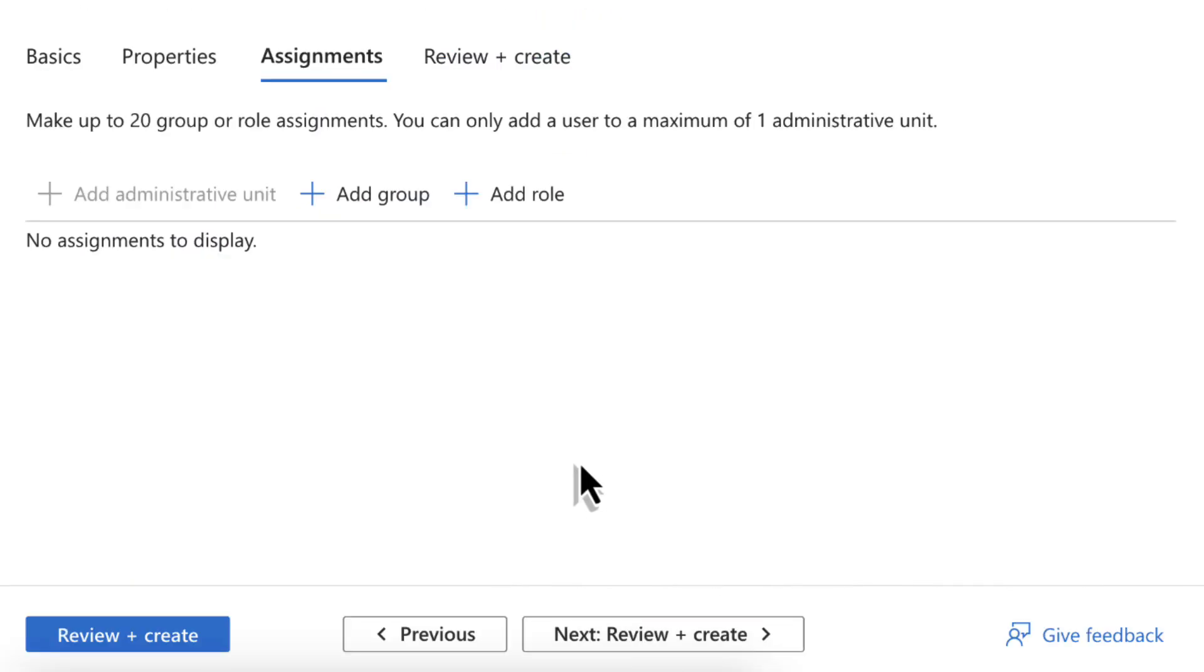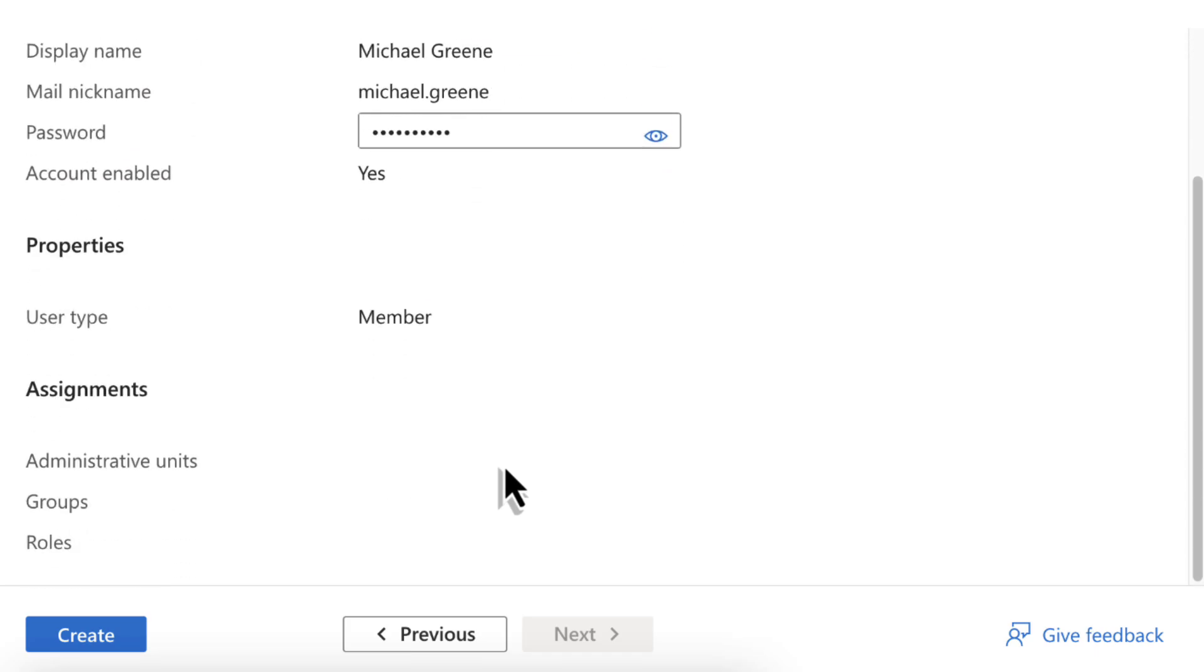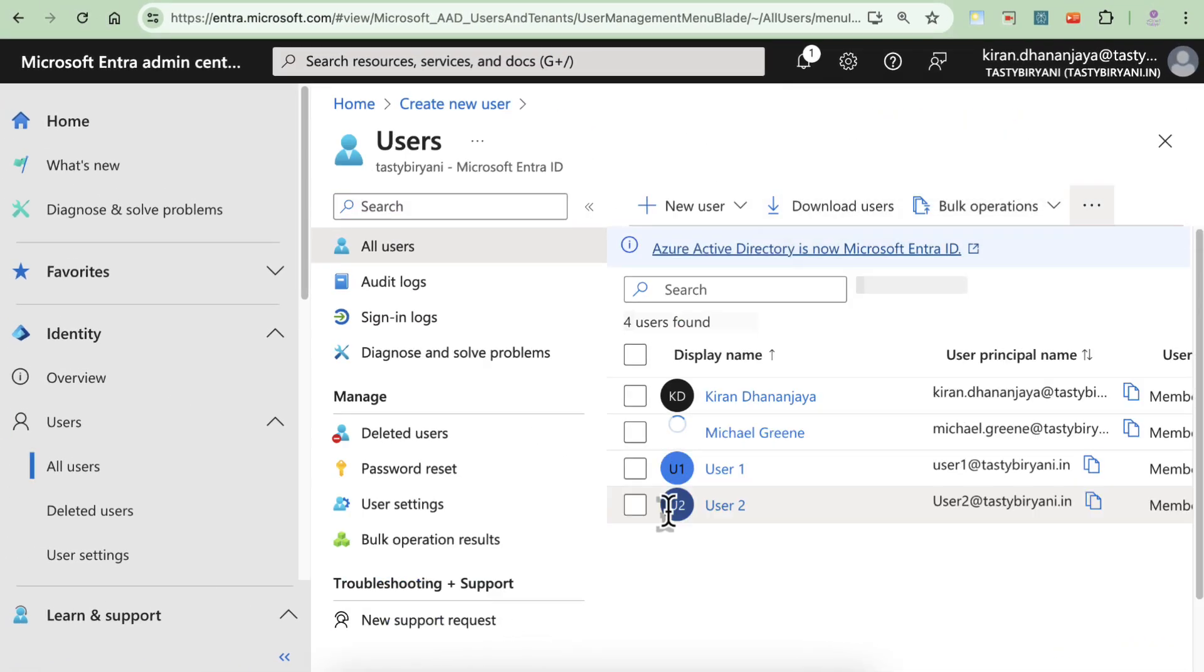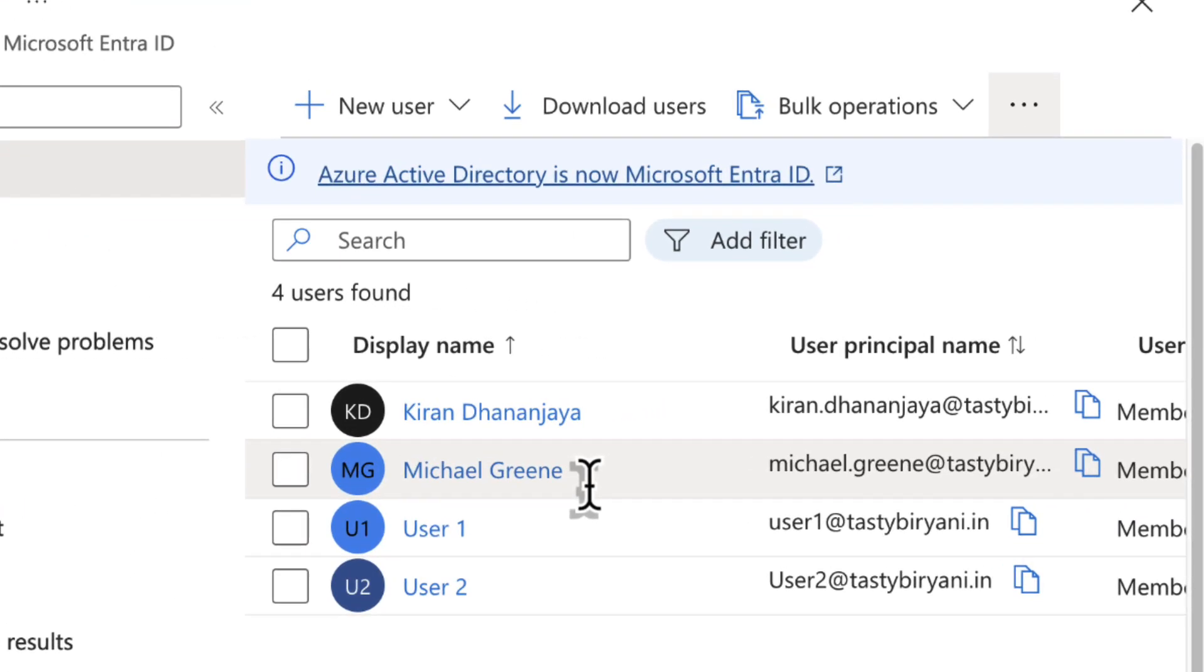Click Next Review plus Create. Once you have entered all the information, click on Create. And just like that, your new user has been created.